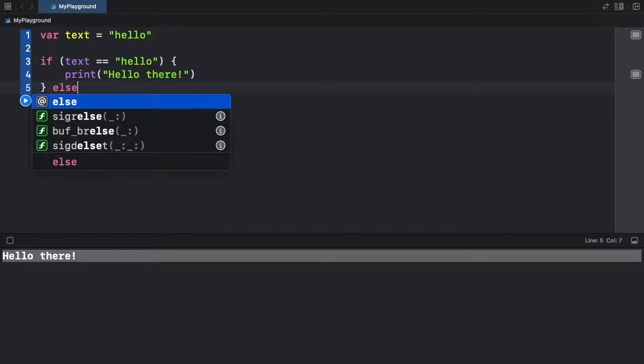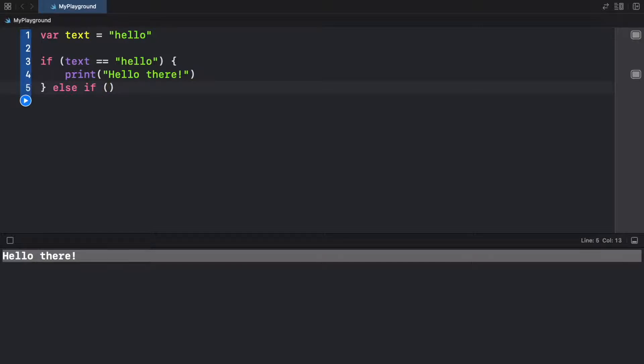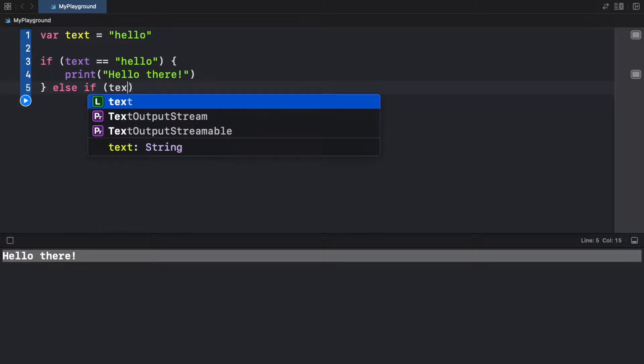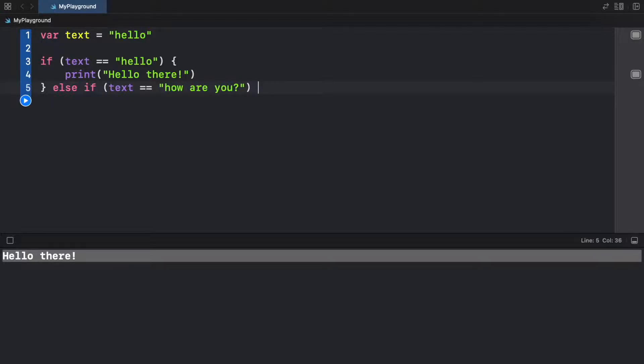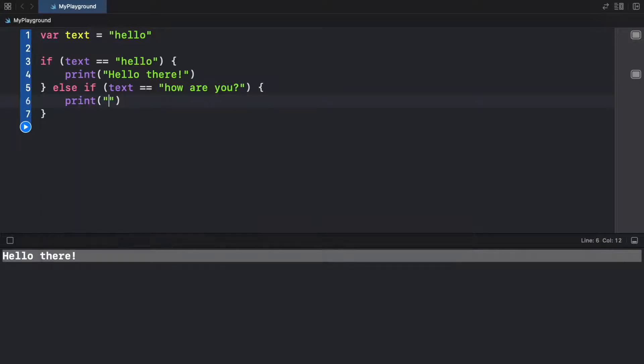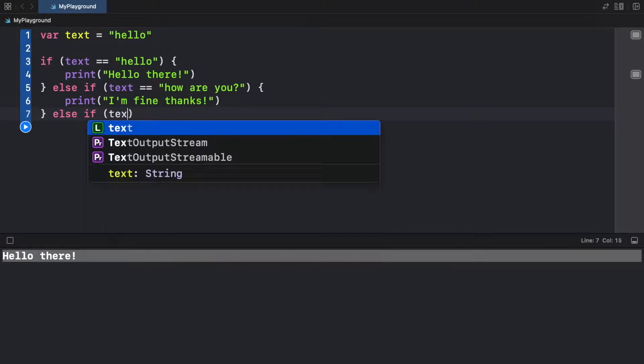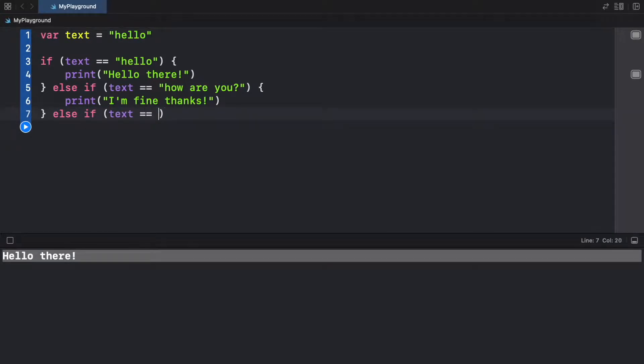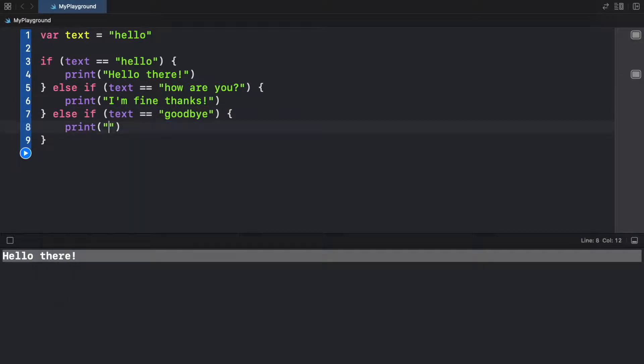So to do this, we're going to go ahead and type in else if, which gives us a second chance to check something else. We can check if the text is equal to, let's say, 'how are you?' Then we have to create another block as always. And inside here, we can go ahead and print 'I'm fine. Thanks.' And let's just add another one such as else if text is equal to 'goodbye'. We're going to go ahead and print 'See you later'.